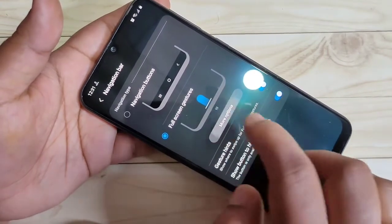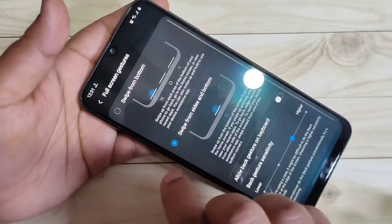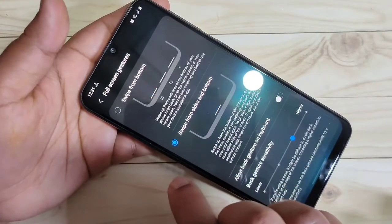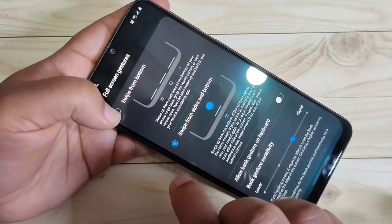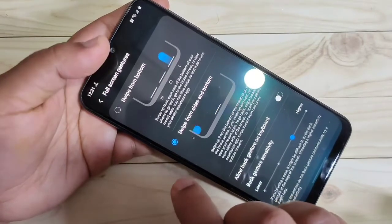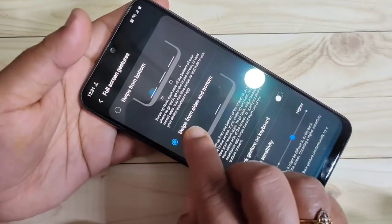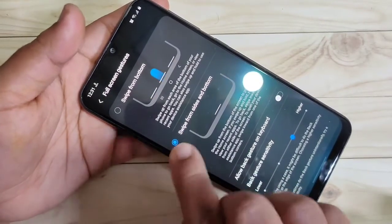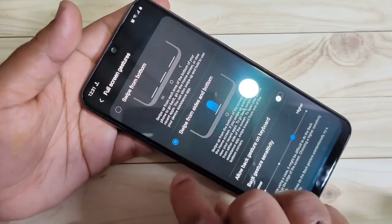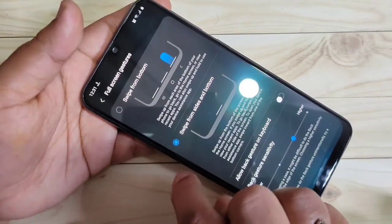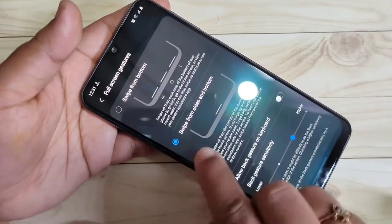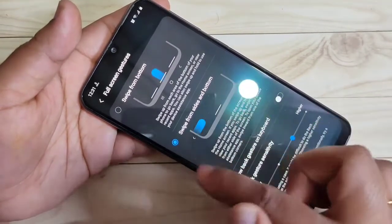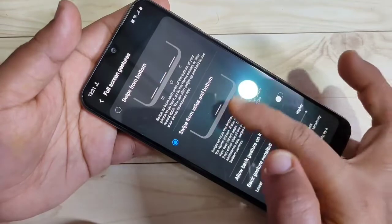Select Full Screen Gesture and then tap More Options. Here you can see two types of full screen gestures: Swipe from Bottom, and Swipe from Side and Bottom. I selected the second option, Swipe from Side and Bottom.